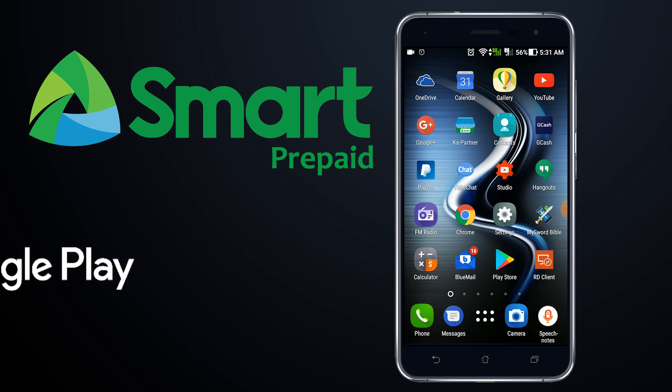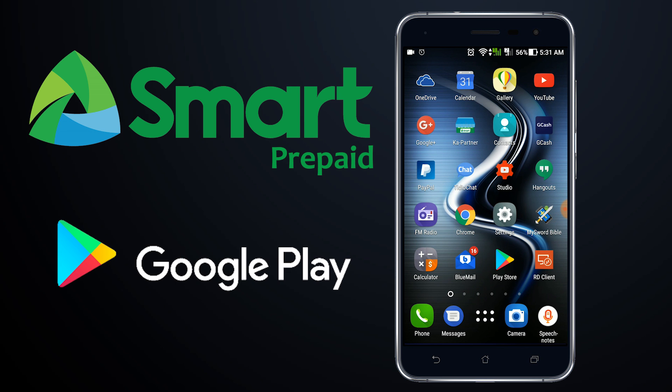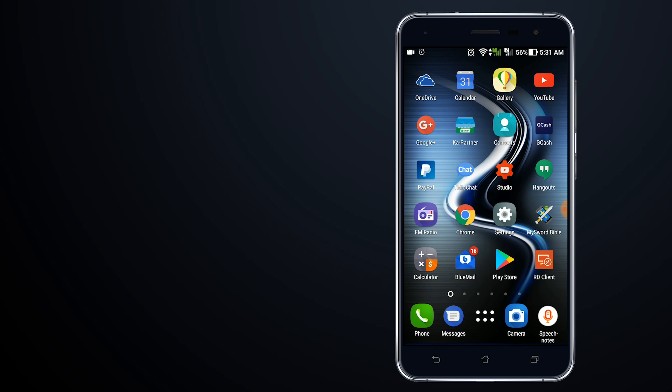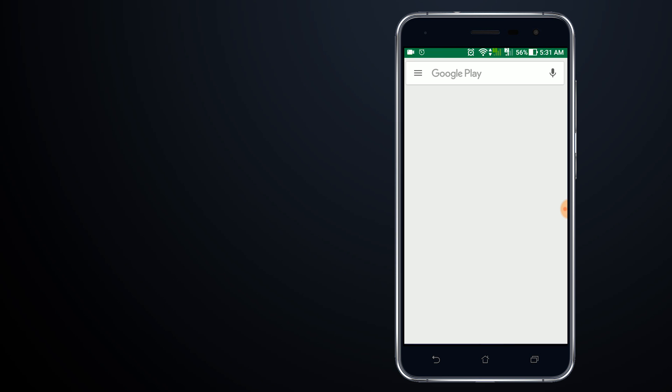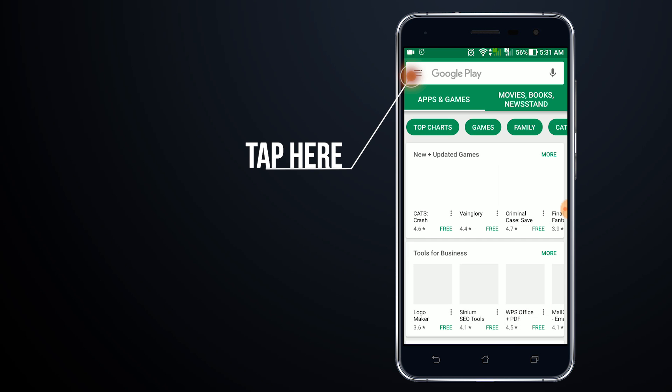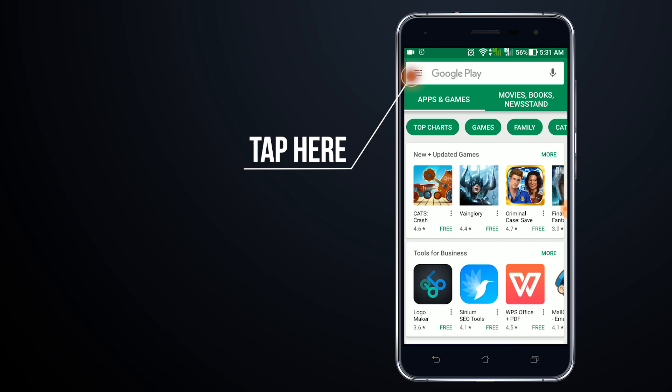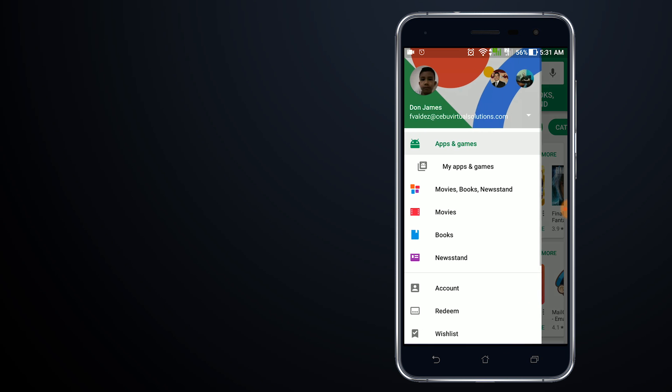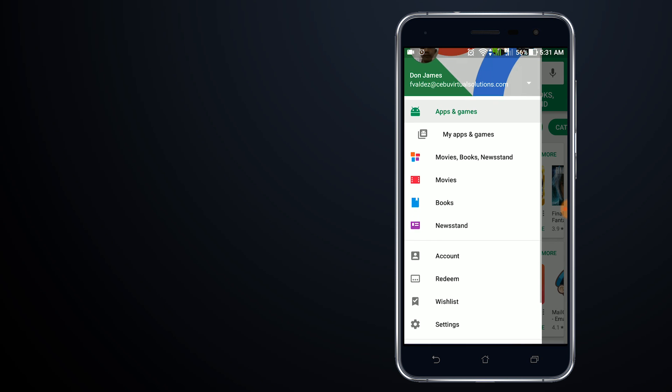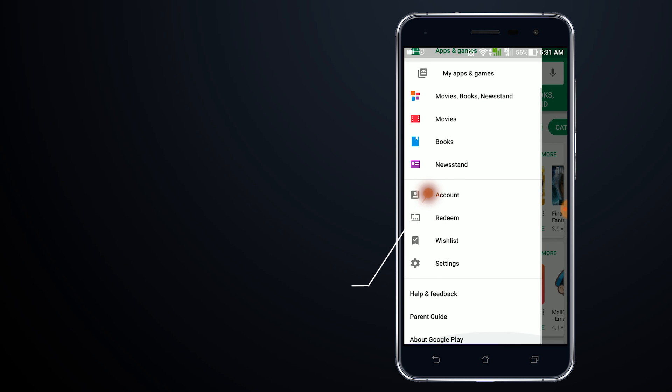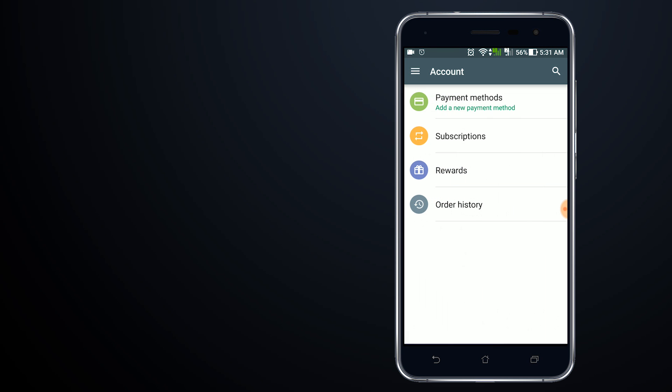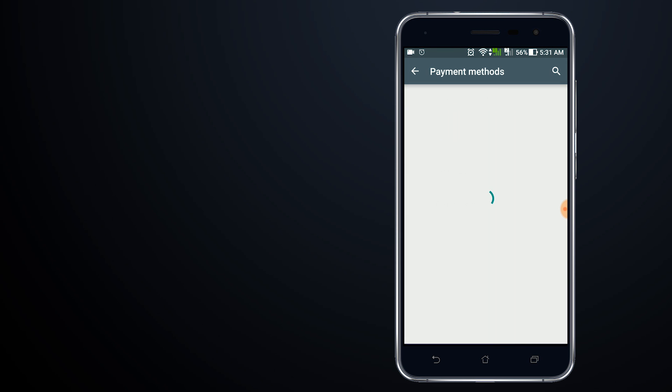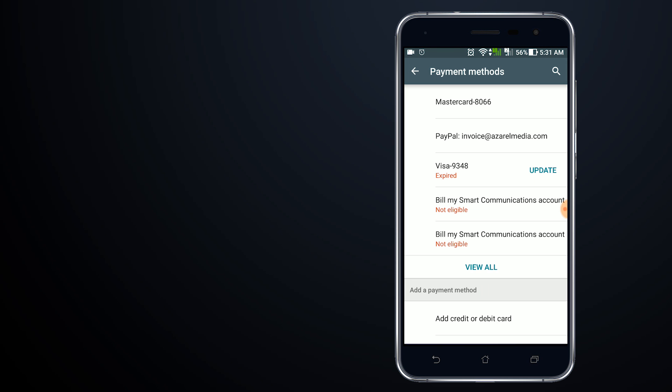Let's get started. Open Google Play Store and tap on those three lines to access settings. From there, tap on Account, and the account will show you the different payment methods.